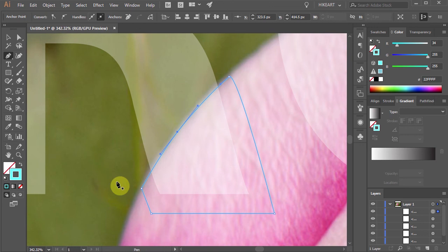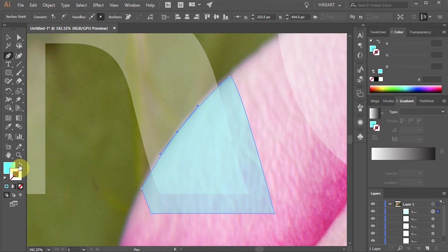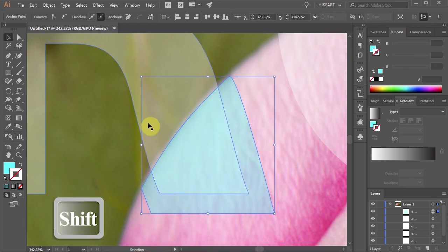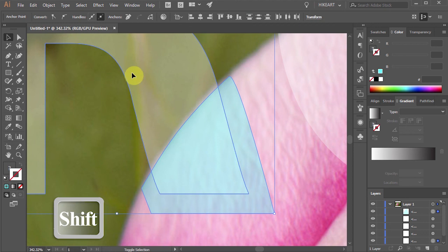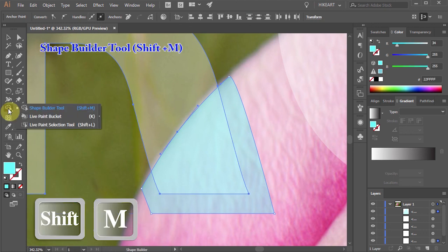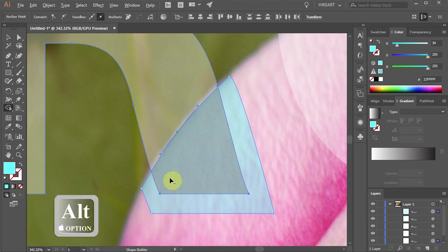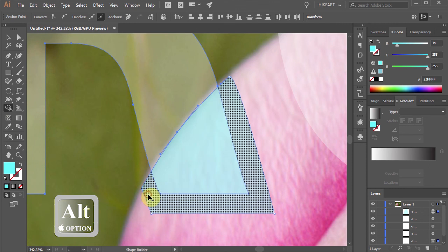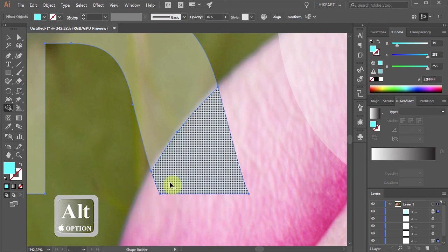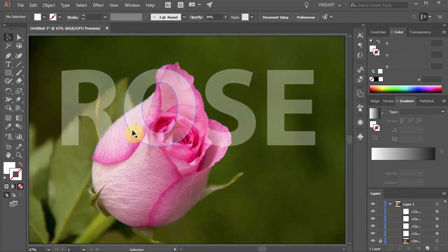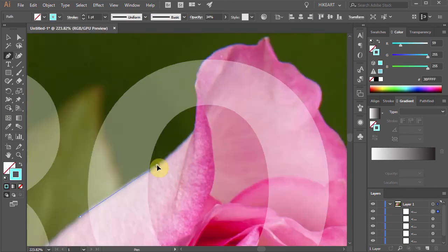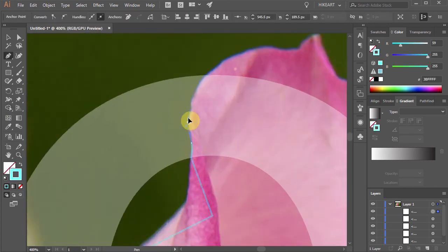Next swap the Fill and the Stroke. Select both the shape and the letter R. Go to the Shape Builder tool and holding down the ALT key click on those two parts to delete them.